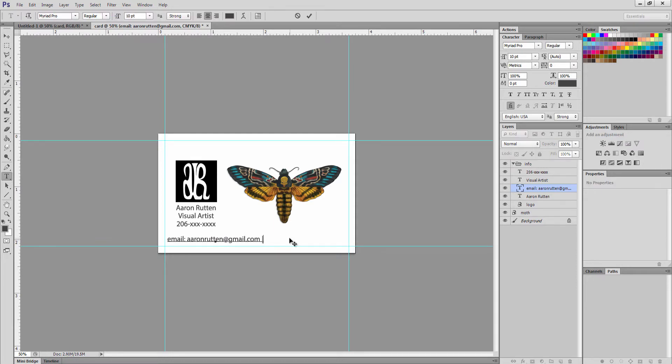You could also put your Facebook page or your Twitter feed. Pretty much anything that you would use to contact people. Skype.